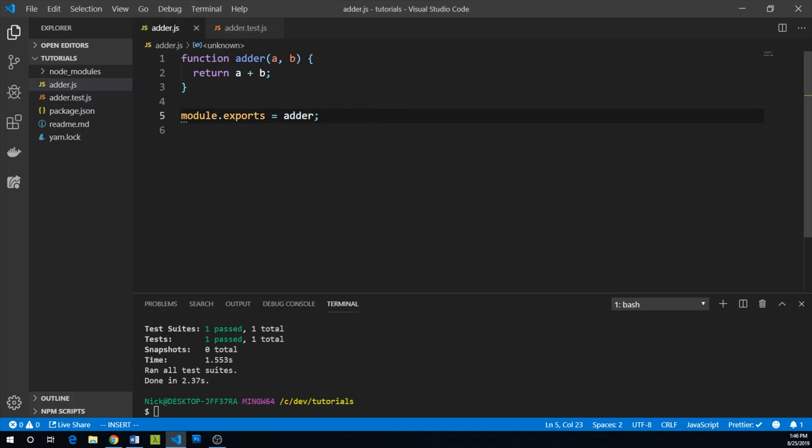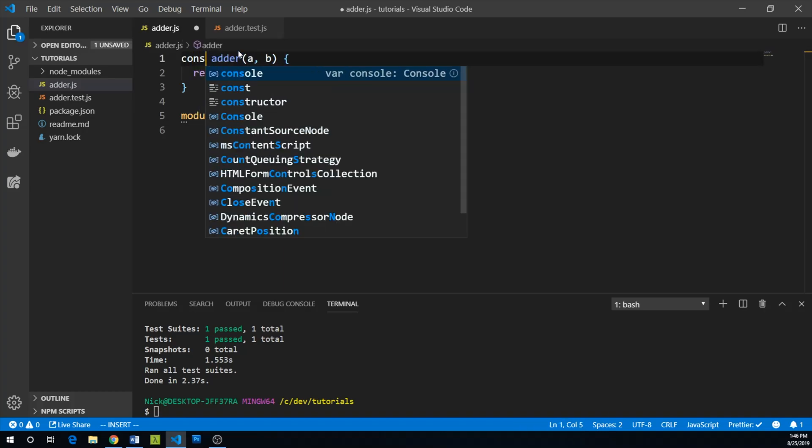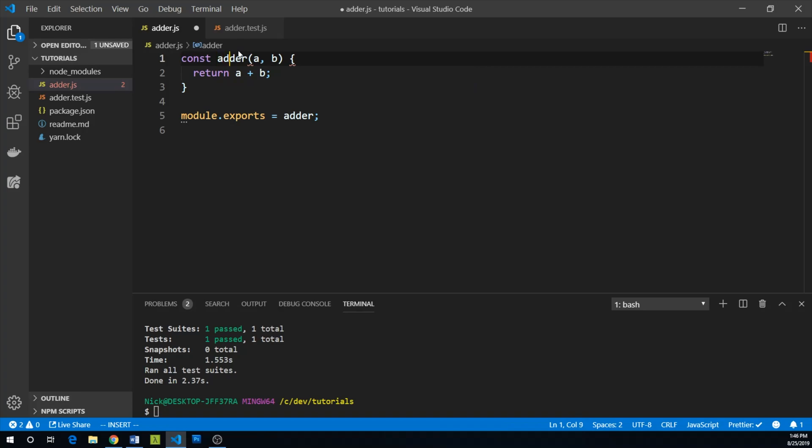So at this point, we would think about refactoring. Maybe we don't think there's much to refactor here, but we could. It might turn out that our team style is to use arrow functions and implicit returns. So we might say, well, actually we want to say const adder equals a and b, and then we have an implicit return.